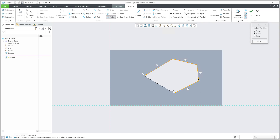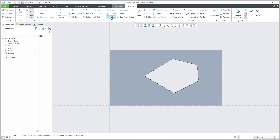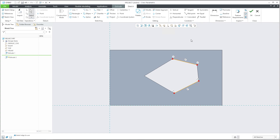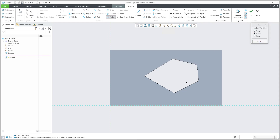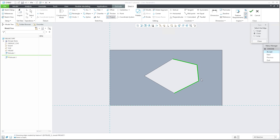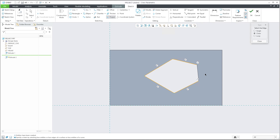If you accept, the system will select what you want. You can also use project from one curve to another. Select project as chain - not as single - and select an edge. The system shows you options, and you can use next, previous, or accept with the middle button and the system will use those edges.